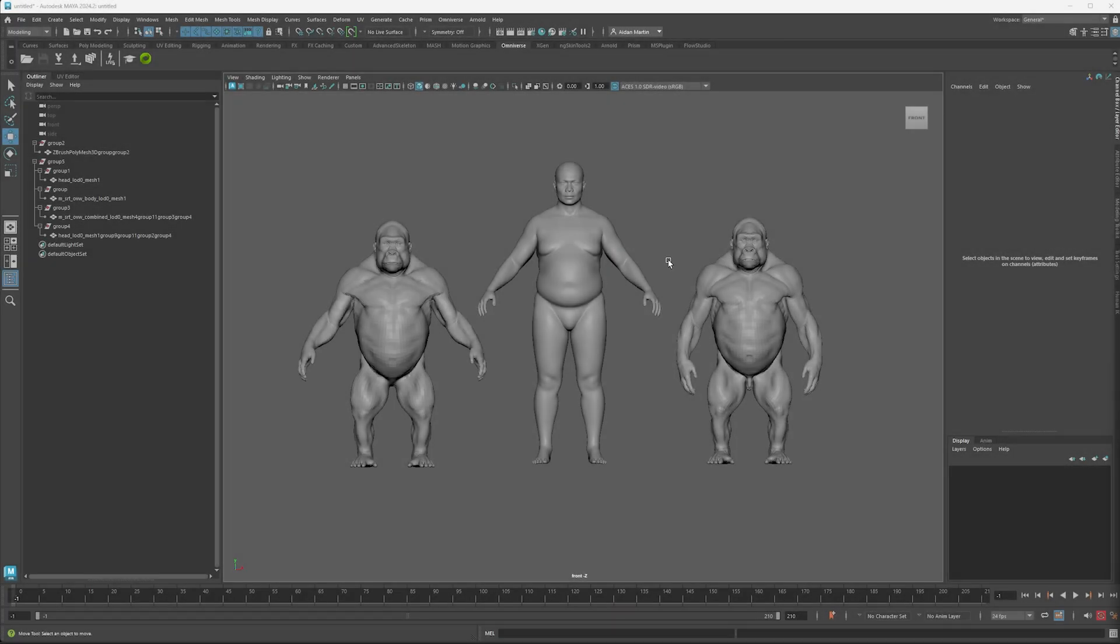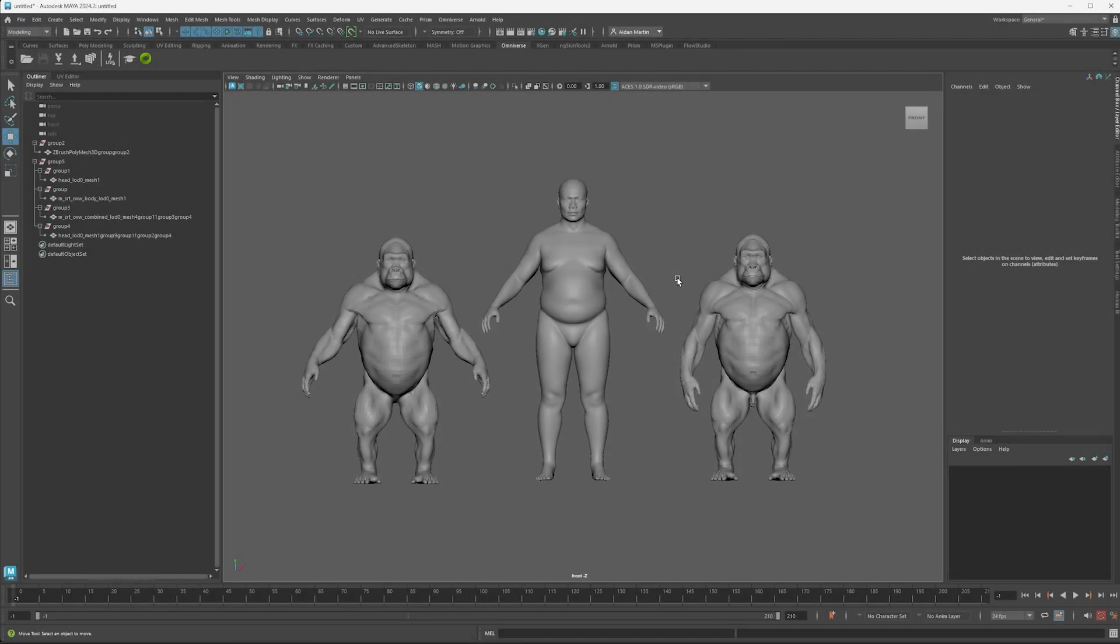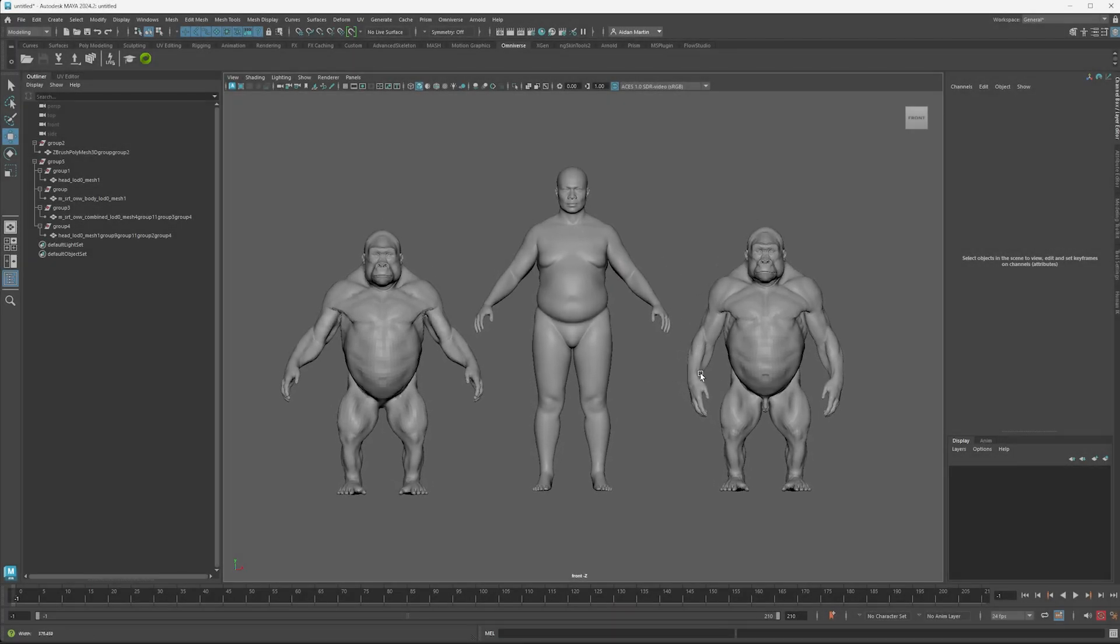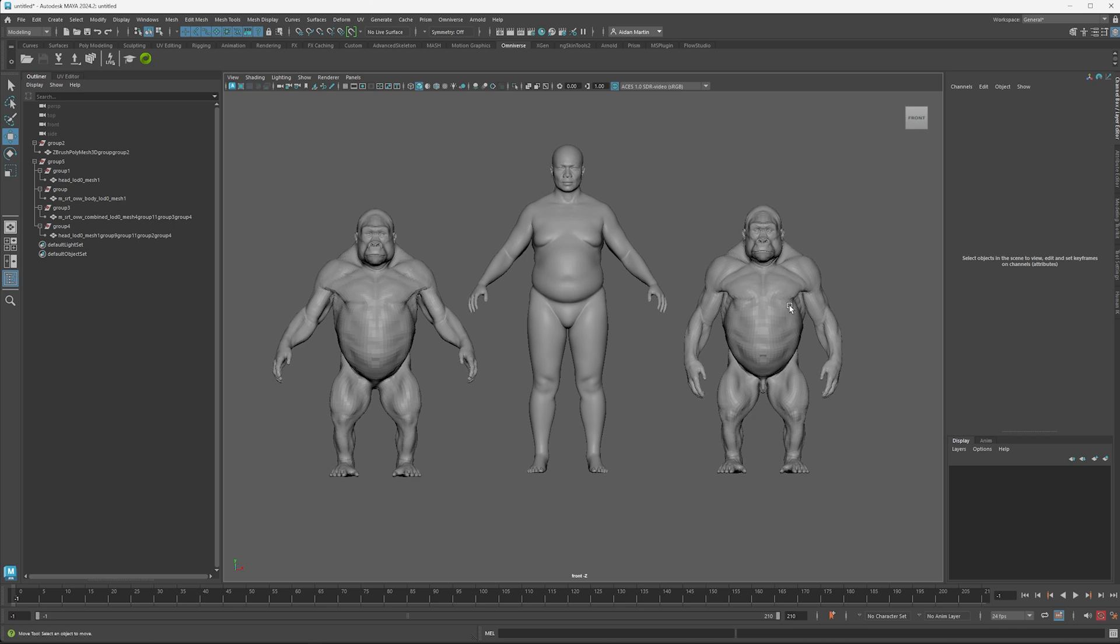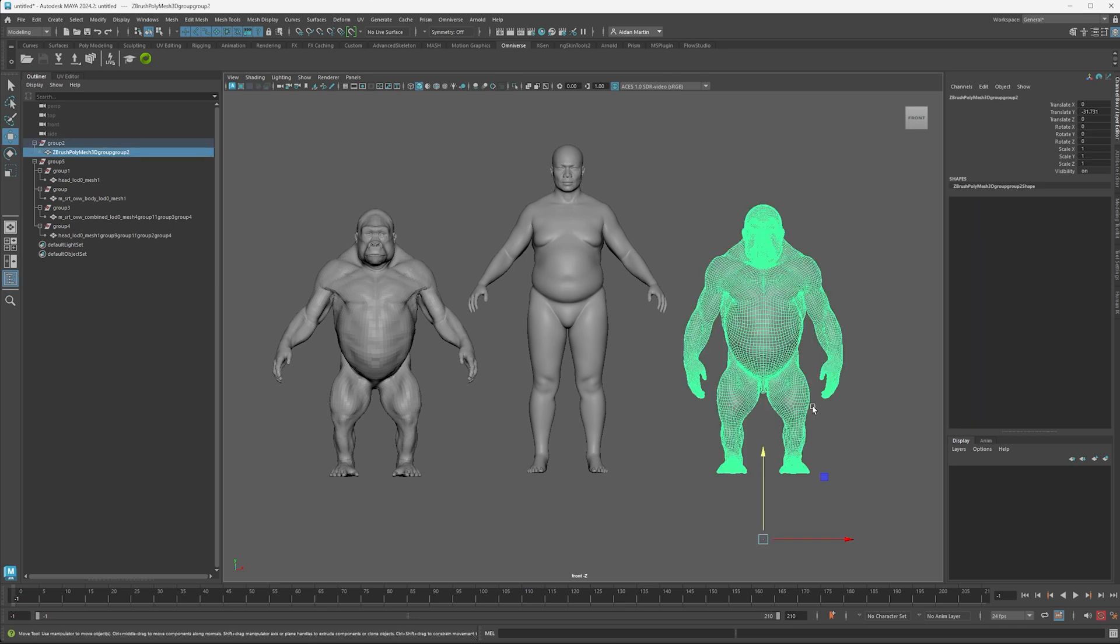So back in Maya, just to recap what we've ended up with. So this is our source mesh of our Gorilla.